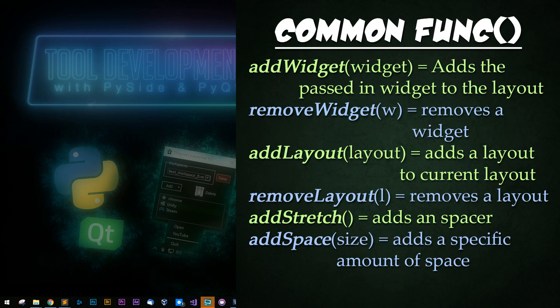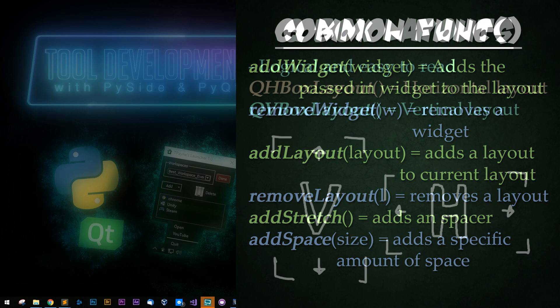Some common functions include add widget, which adds the passed-in widget to the layout, remove widget to remove a widget, add layout, and remove layout. Note that adding widgets and adding layouts are two completely different functions. Add stretch adds a spacer that expands to take up as much room as possible, forcing widgets to the edges. Add space adds a specific amount of space, but the results do not always look good.